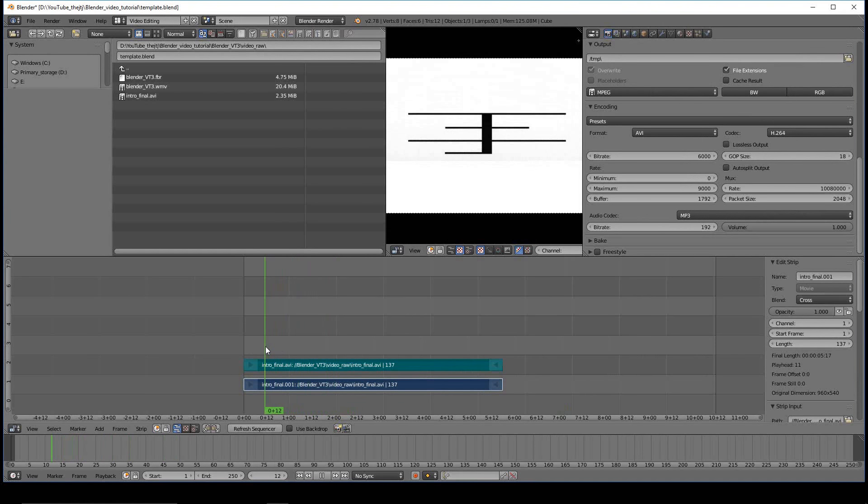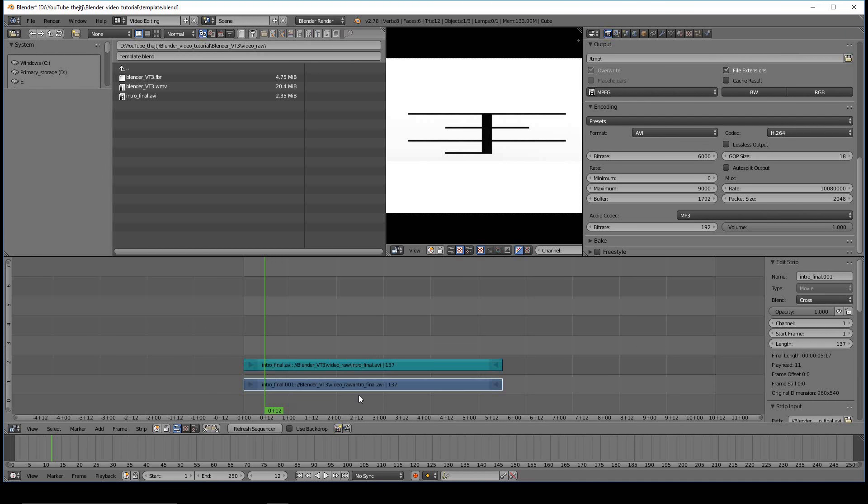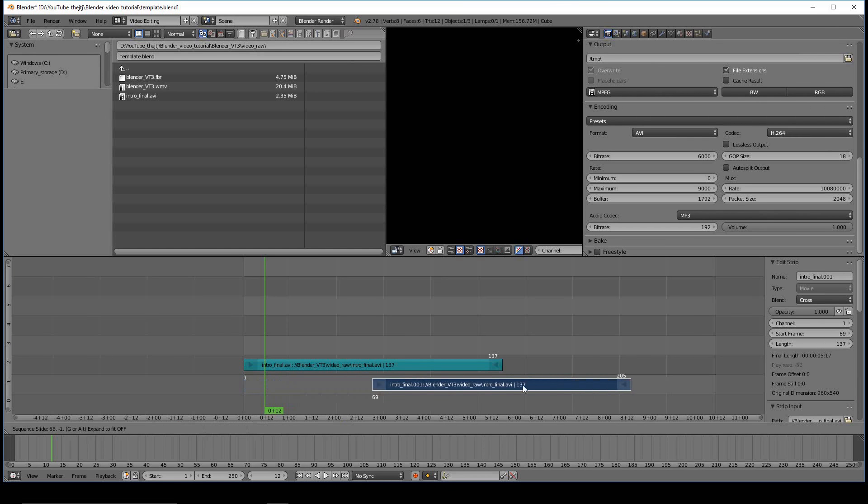Okay, so I've got some clips in my Sequence Editor here, and usually when you do that, the first thing you're going to do is move things around. So moving things around is pretty simple. All you have to do is right-click on a piece of the clip and then hit the G key, and now you can move that around.